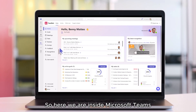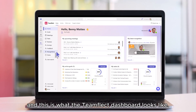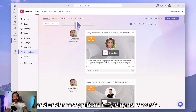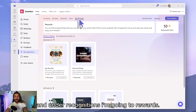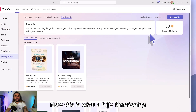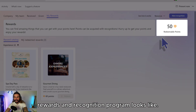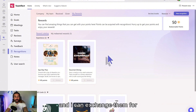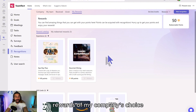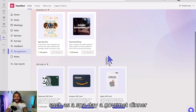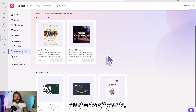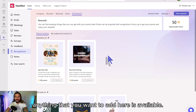So here we are inside Microsoft Teams. This is what the TeamFlect dashboard looks like. Let's head over to recognitions, and under recognitions I'm going into rewards. This is what a fully functioning rewards and recognition program looks like. I have 50 redeemable recognition points, and I can exchange them for rewards of my company's choice — such as a spa day, a gourmet dinner, Starbucks gift cards — anything that you want to add here is available.